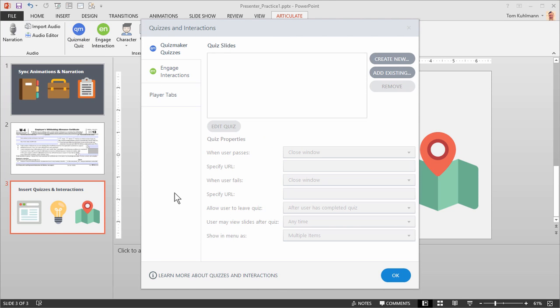That's going to open up the Quizzes and Interactions window. Regardless of whether you choose Quizmaker or the Engage interaction, you're going to be in the same window. The only difference is which tab you're in. There's the Quizmaker tab, the Engage interaction tab, and down here is the Player Tabs. What that does is instead of inserting the interaction or quiz on the slide, it actually inserts those into the player that you use for the course. We'll look at that in a few minutes.